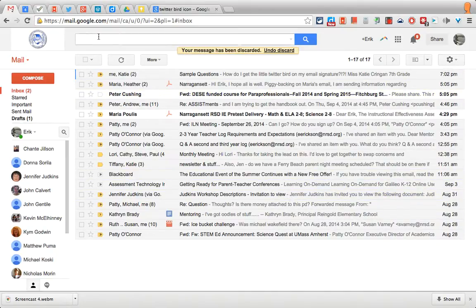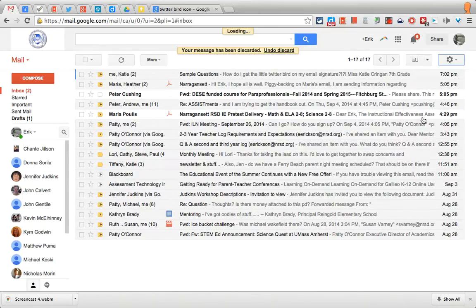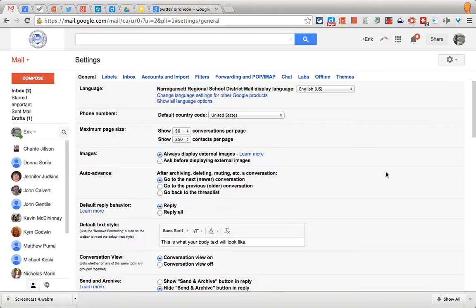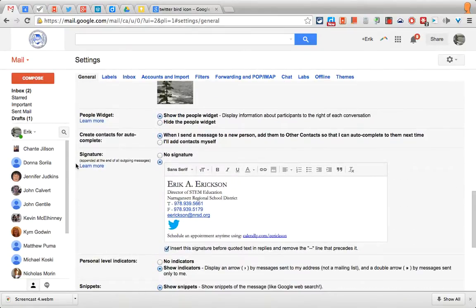Make sure that you're logged into Gmail like I am now. Go up to the upper right hand corner, select the gear, and select Settings. Once this page comes up, you'll want to scroll to the bottom where you'll see Signature. If it's not already selected, choose the button here to engage your signature.